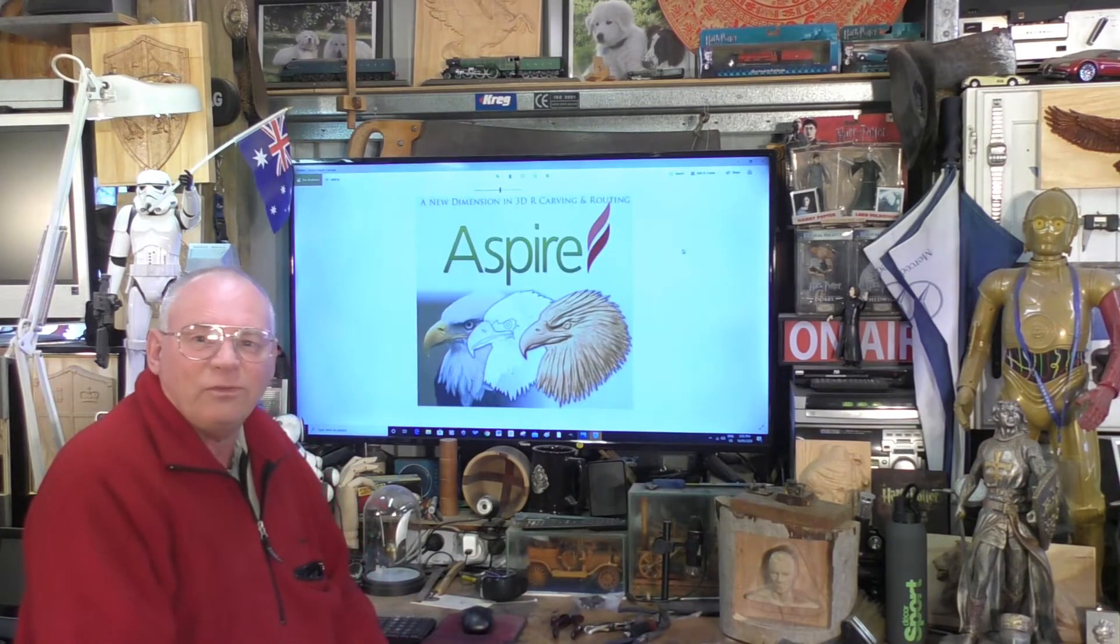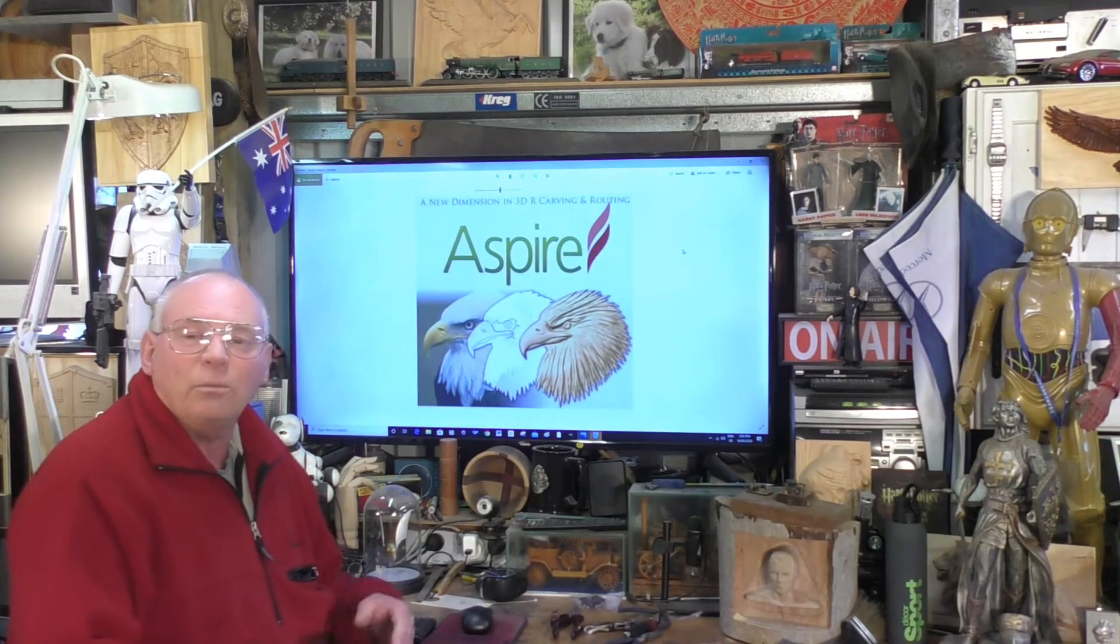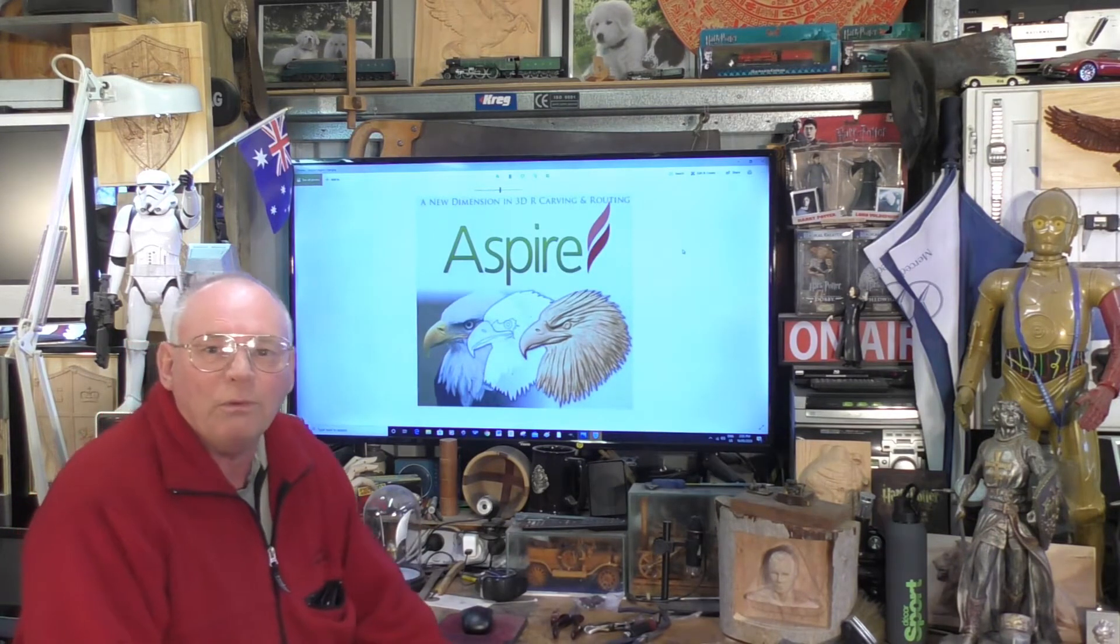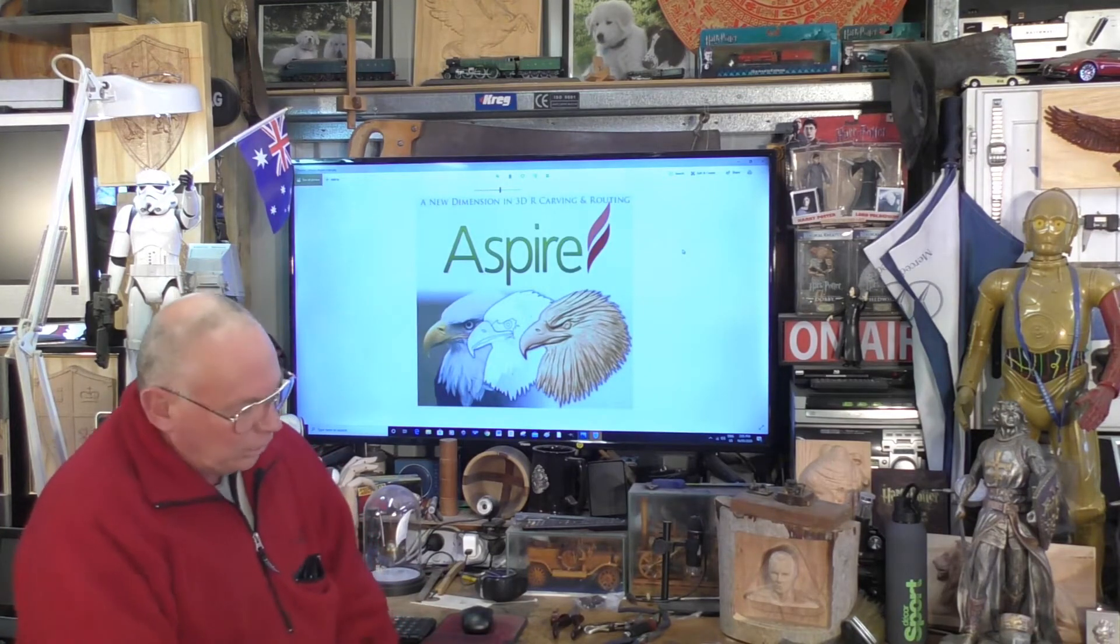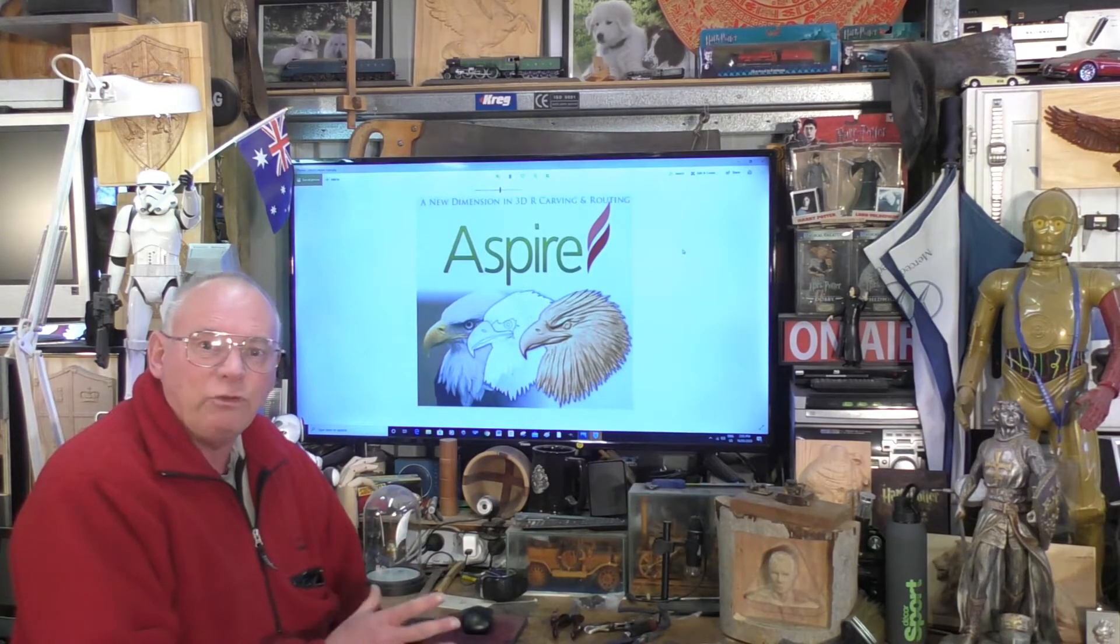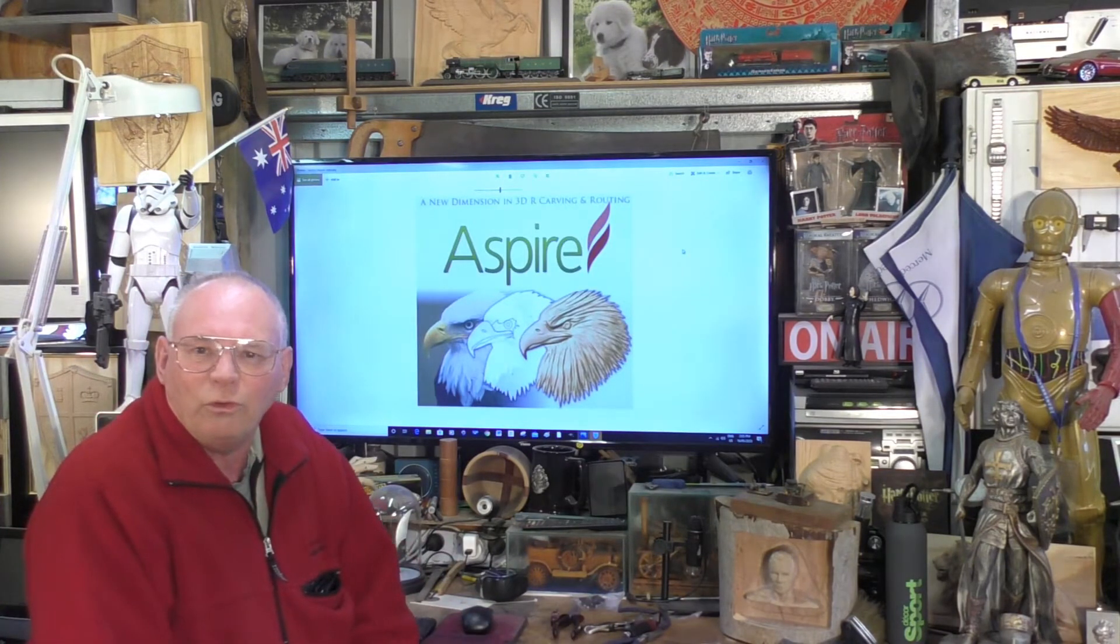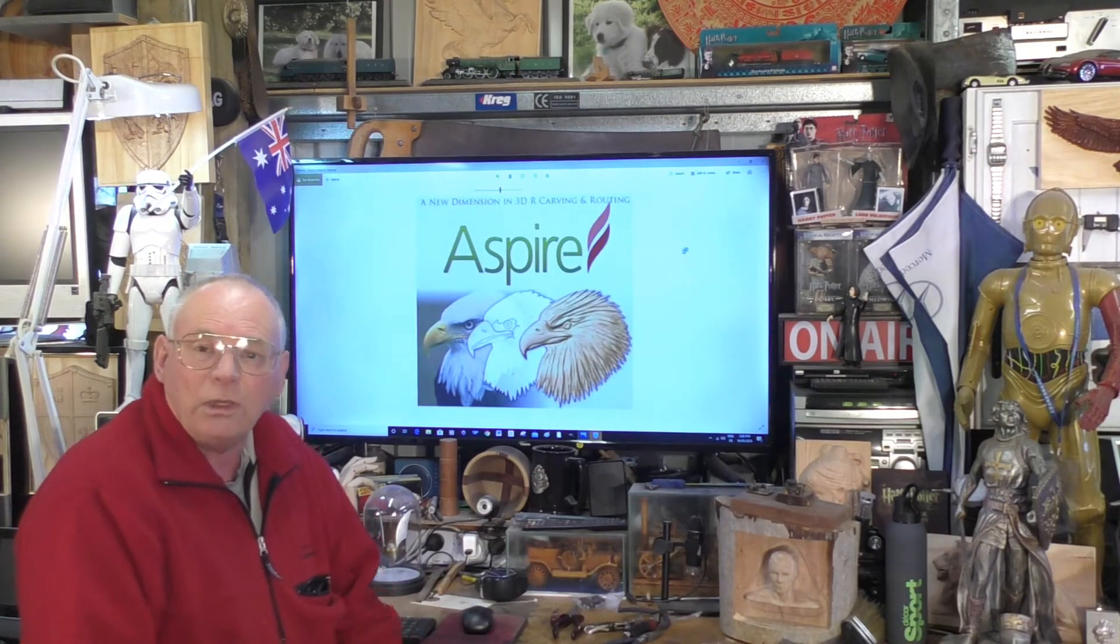Hello there. Today we're going to do a Vectric Aspire tutorial in inches. It's going to be a fairly simple V-carve, actually a V-carve screen for a cafe bar or the underside of a bar, like an inlay, a large inlay of six panels. I'm going to show you today how to import a design and set up the V-carve in inches.